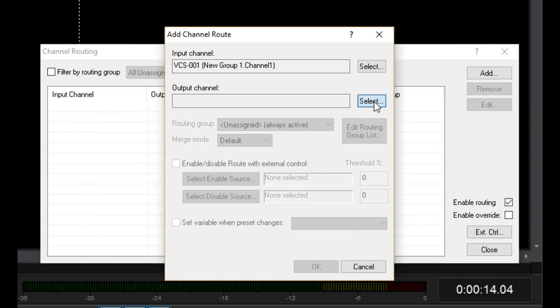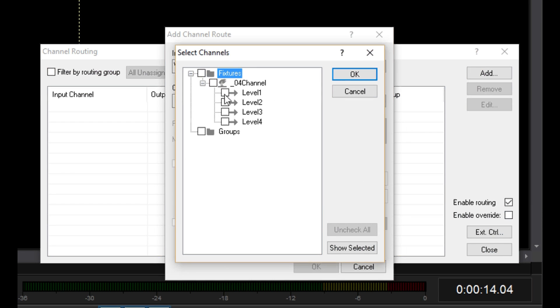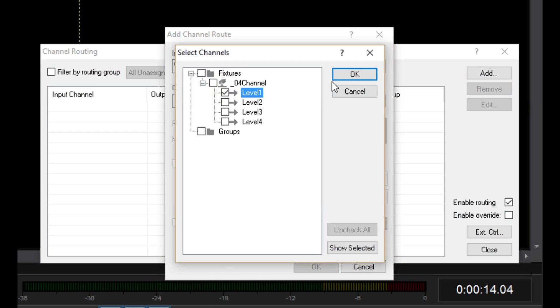Now let's select the output channel. You may recognize this window. It shows all of the fixtures in the Project folder, with checkboxes. It's the same list used by the Fixture Control Tracks settings, which we discussed a few videos back. I'm going to select the first channel of the 4-channel dimmer.